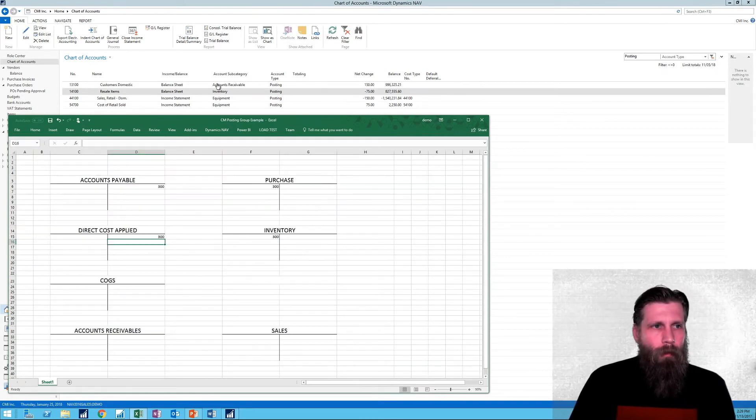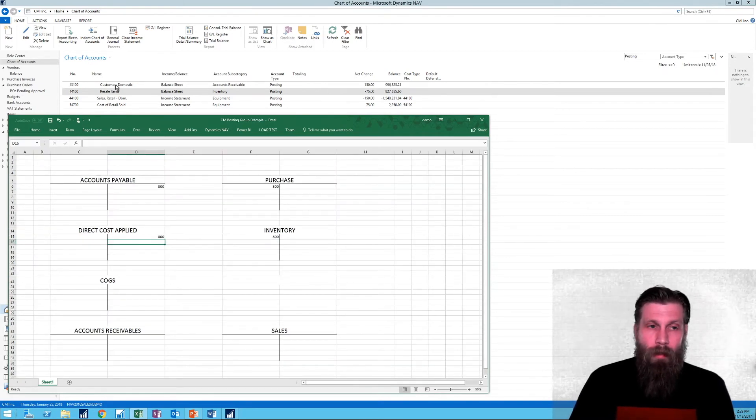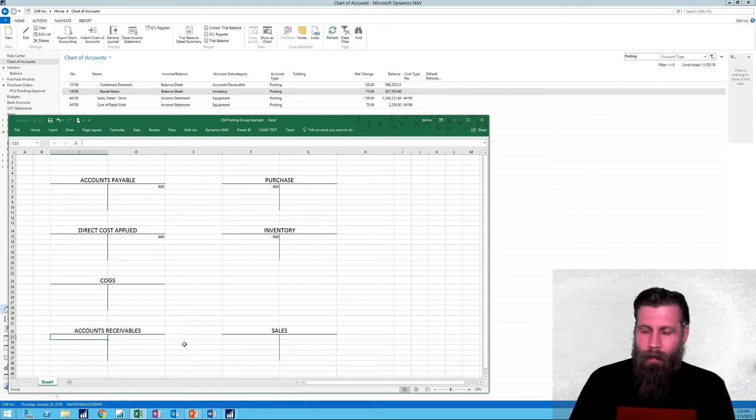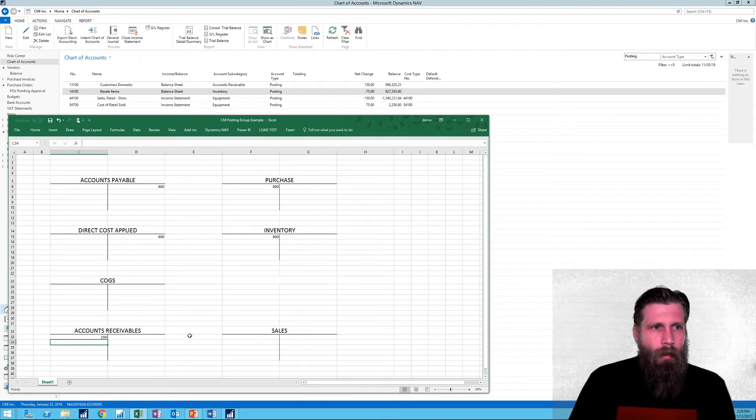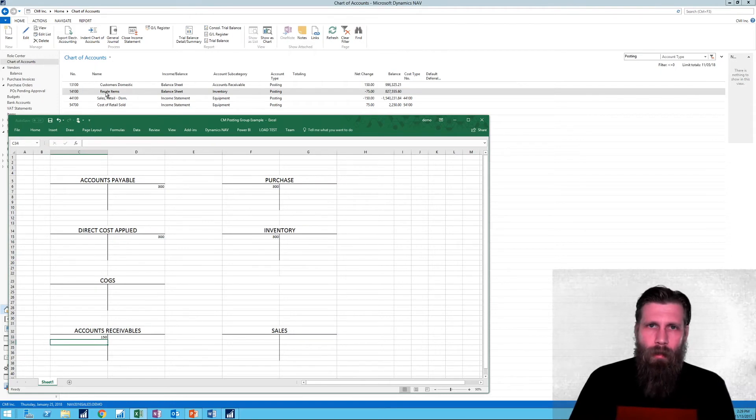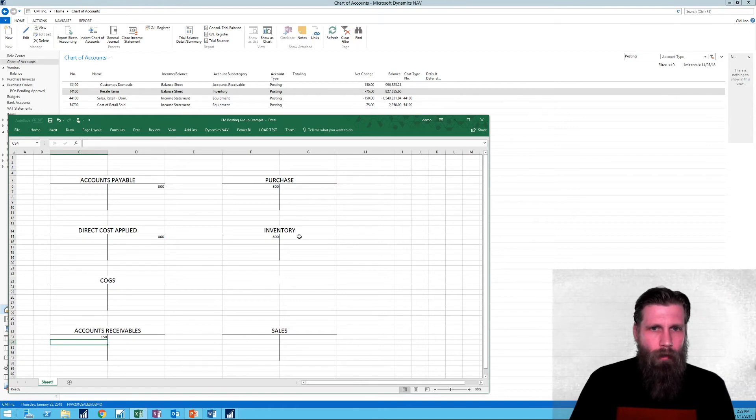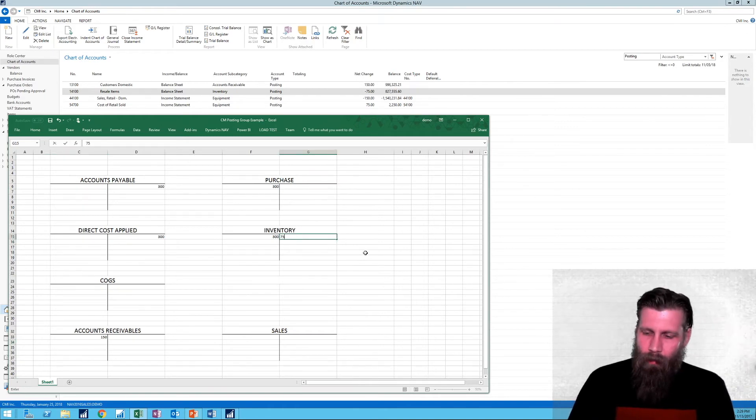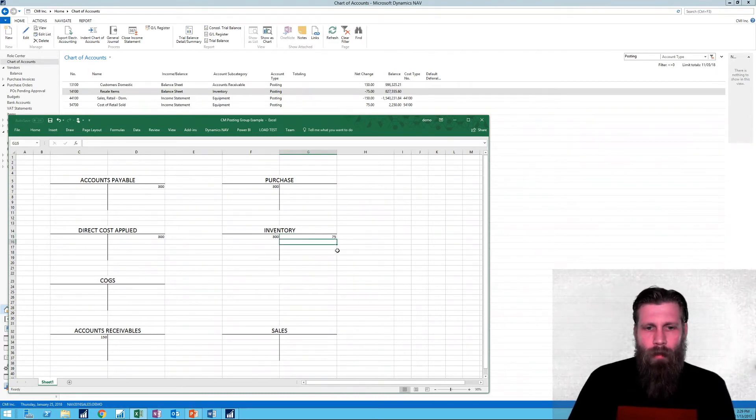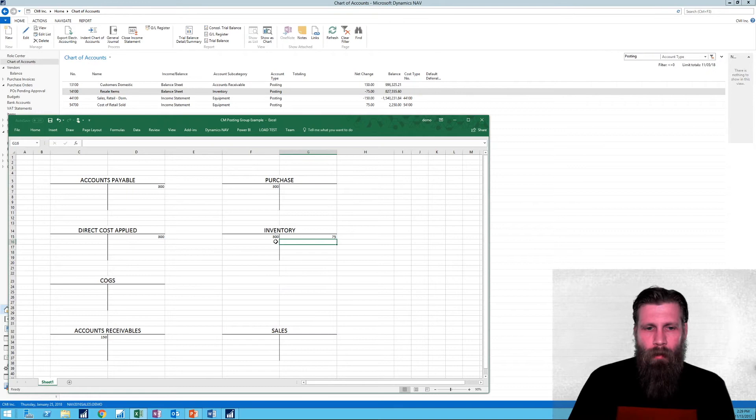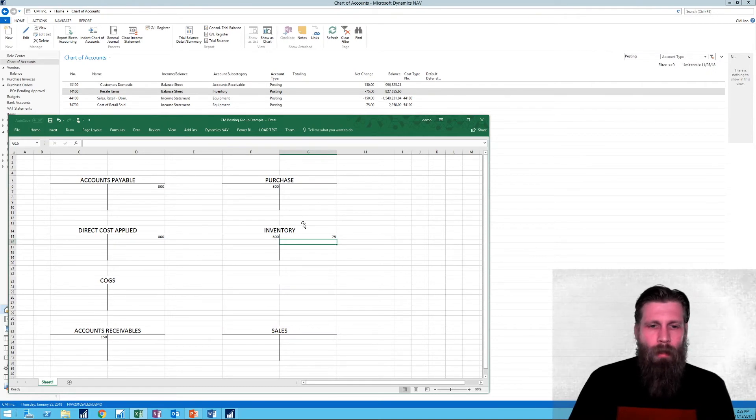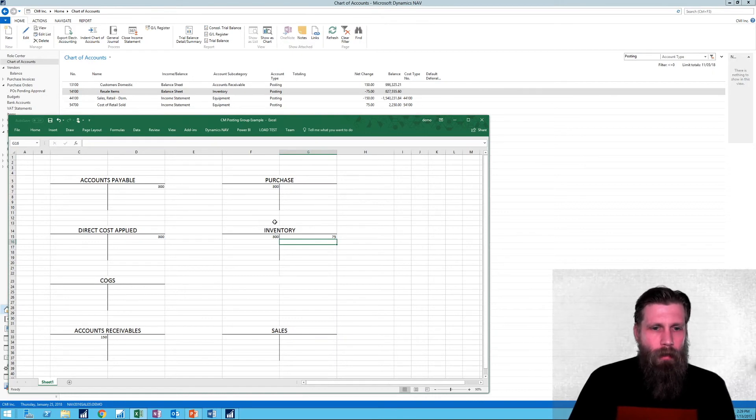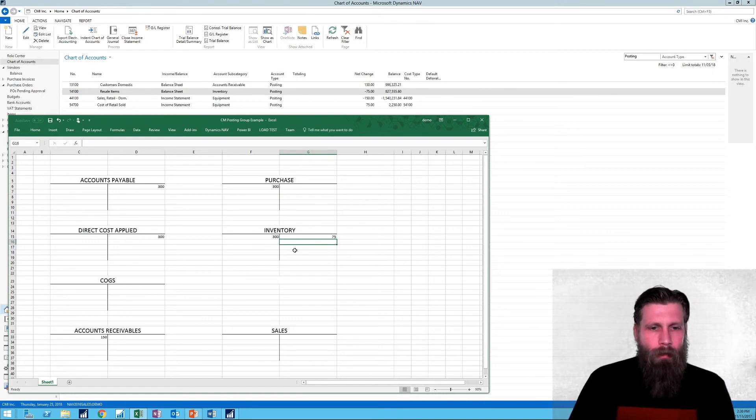So this time around, we're actually going to see things hit on sales. So I'm hitting customer domestic, which is our accounts receivable, right? And that goes for an asset like that. And then I hit resale items, which is the inventory. So we're selling for $75, which means that we still have inventory of $225 in here. We just sold a portion of what we bought.